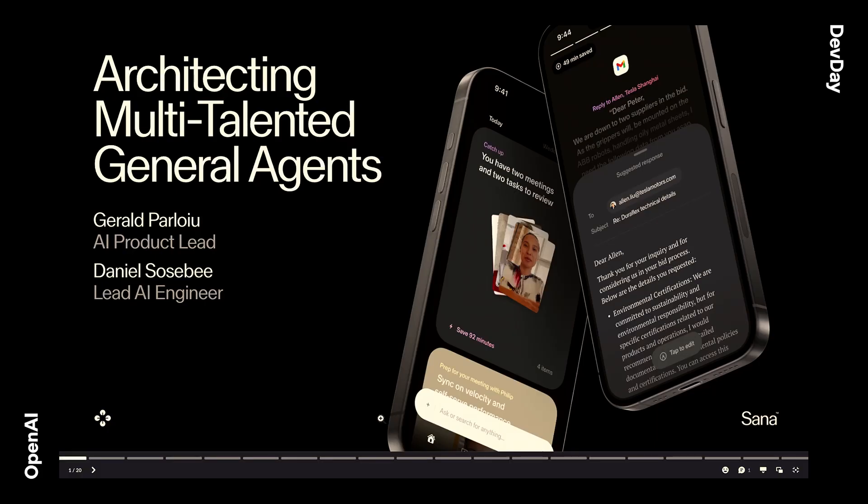Over the last year, we've been building a lot in agents and agentic workflows for enterprises. And today, we'd love to share a few of our findings in the space with you.